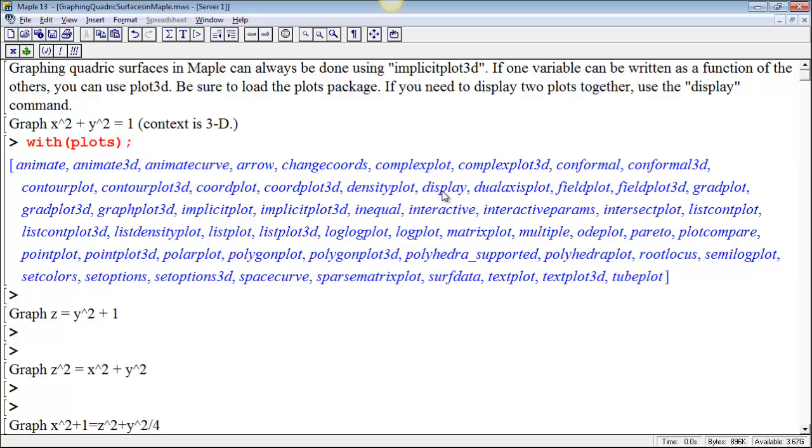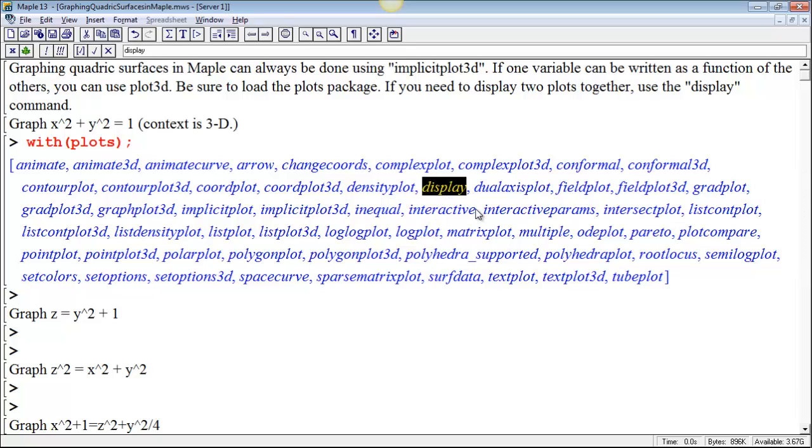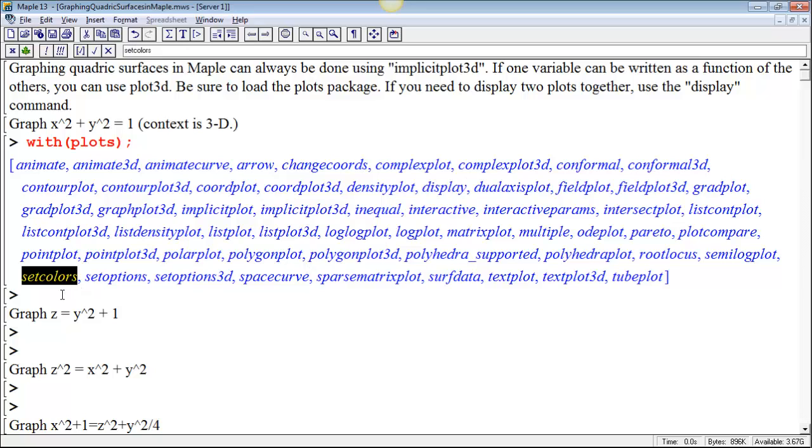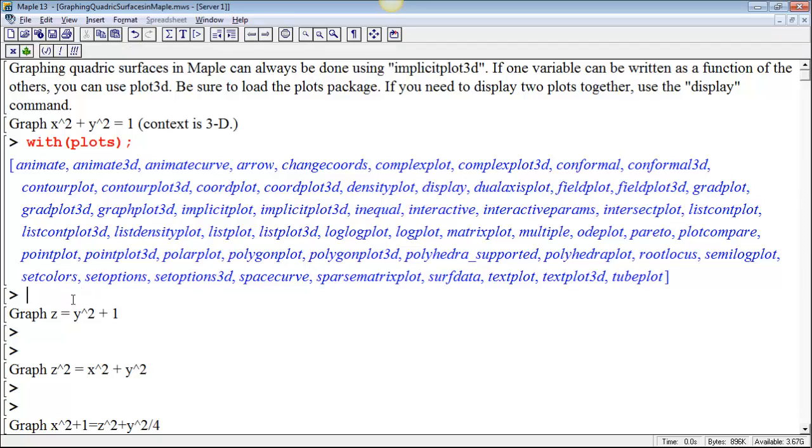I'm particularly interested in getting this command display to work and also implicit plot 3D. So, once I've got the plotting package loaded, then I can plot a quadric surface.